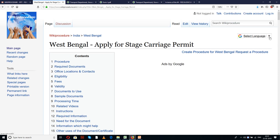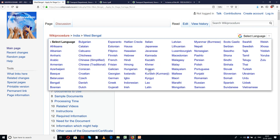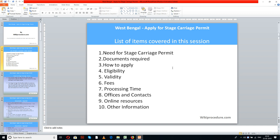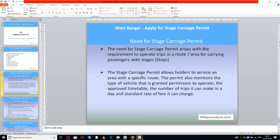There is a 'Select Language' tab provided on the top right corner of our page. From the drop-down menu, select the language of your choice to understand the procedure in a better way. Items covered in this session: need for stage carriage permit, documents required, how to apply, eligibility, validity, fees, processing time, offices and contacts, online resources, and other information. This procedure is sponsored by wikiprocedure.com.